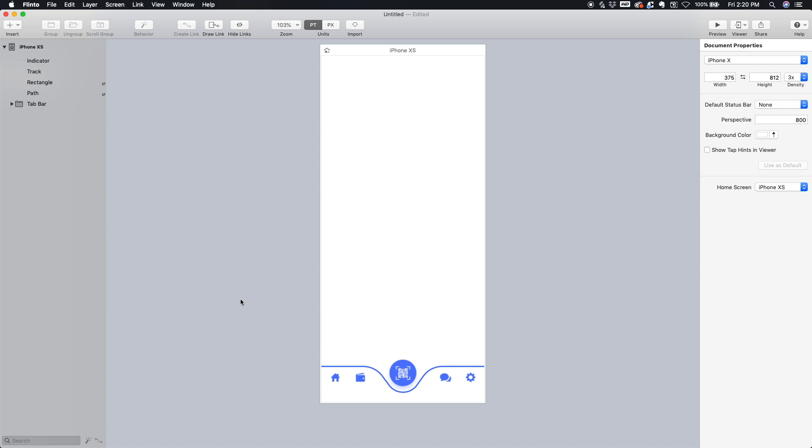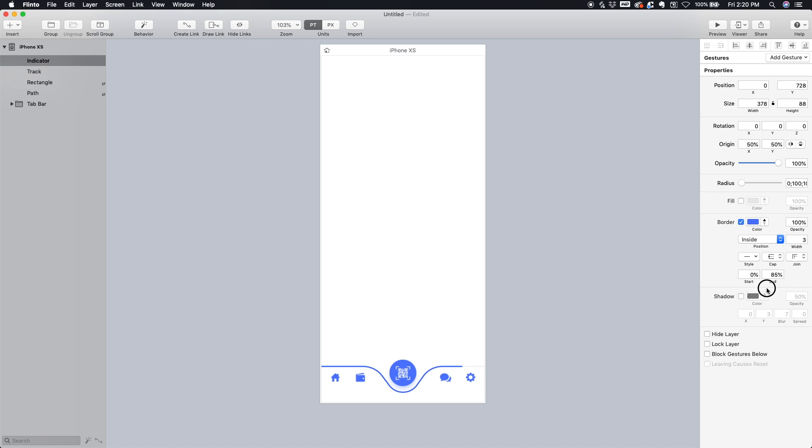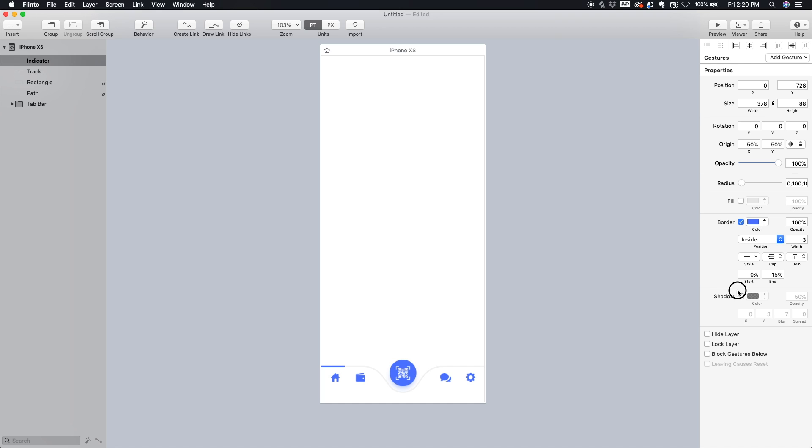Cool. So one of my favorite features about Flinto is the way you can edit vectors. So since this indicator is a vector, we can mess with the start and end position. So you see if I just drag on its end position, it kind of follows this beveled shape here. So we can put the end position around here and bring the start position inwards a little bit. And now we've just created a little indication that we're on the home screen.